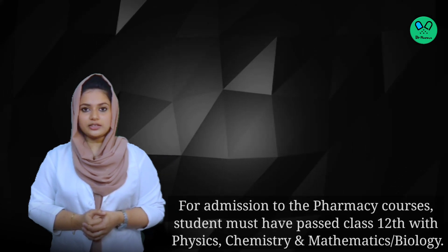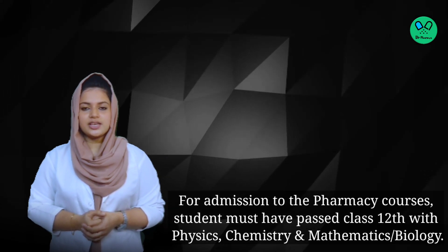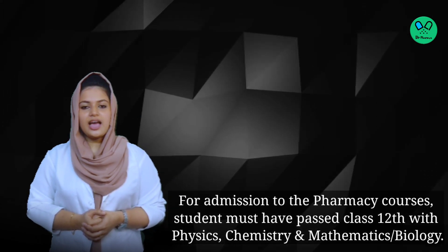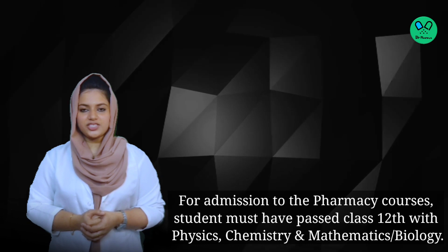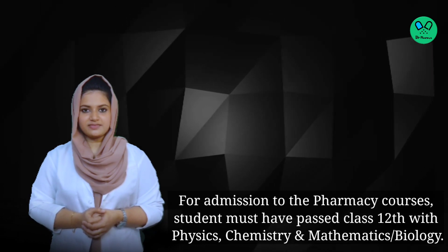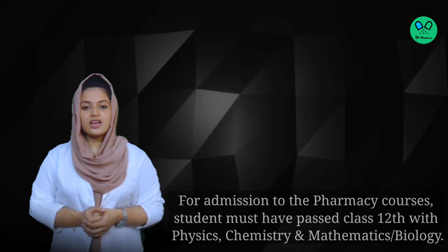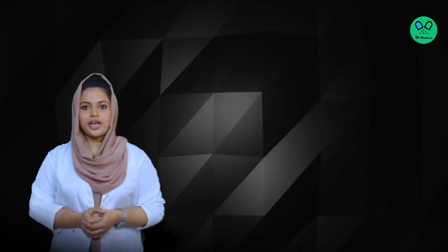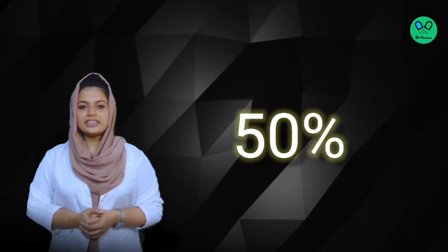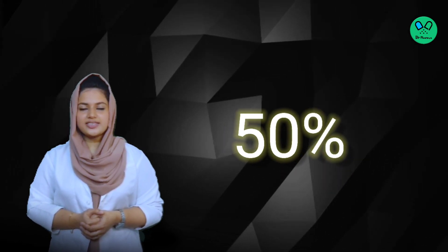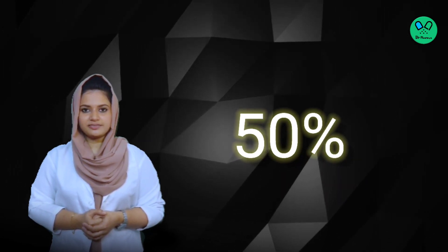For admission to the pharmacy courses, students must have passed class 12 with Physics, Chemistry, and Mathematics or Biology. Students have to secure a minimum of 50% marks in the qualifying examination.